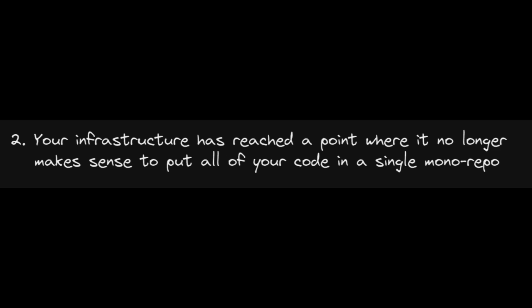A couple reasons you may want to add versioning to your repo are one, open sourcing your package and publishing to the general public, or two, your infrastructure has reached a point where it no longer makes sense to put all of your code into a single monorepo.